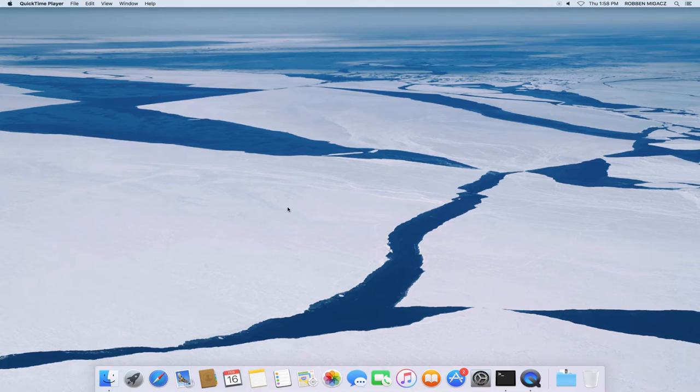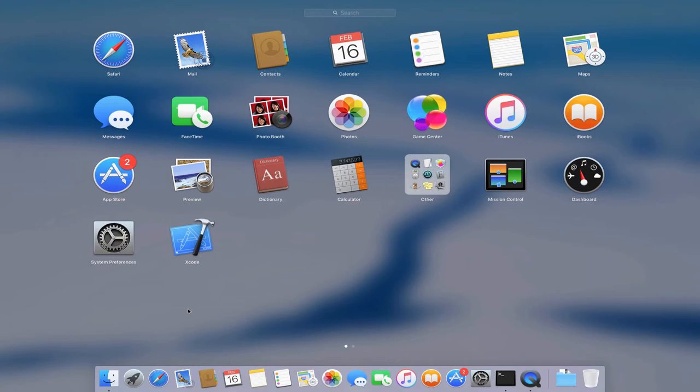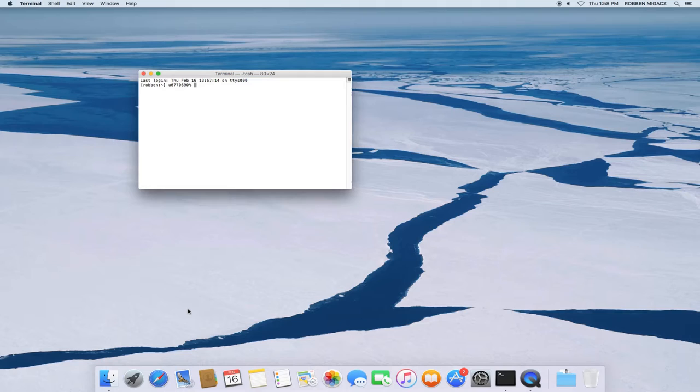If you're on Mac, chances are you already have Git installed. And if you don't, it'll just prompt you. So if you open up a terminal, and let me make this bigger actually, it's very hard to see.